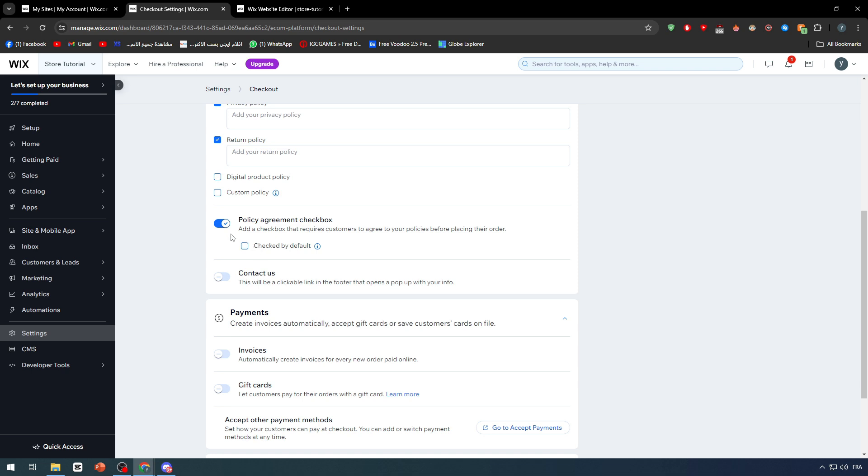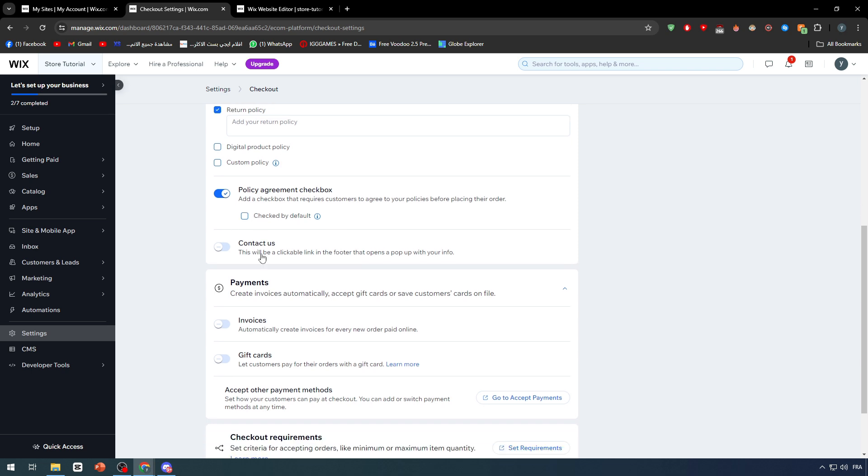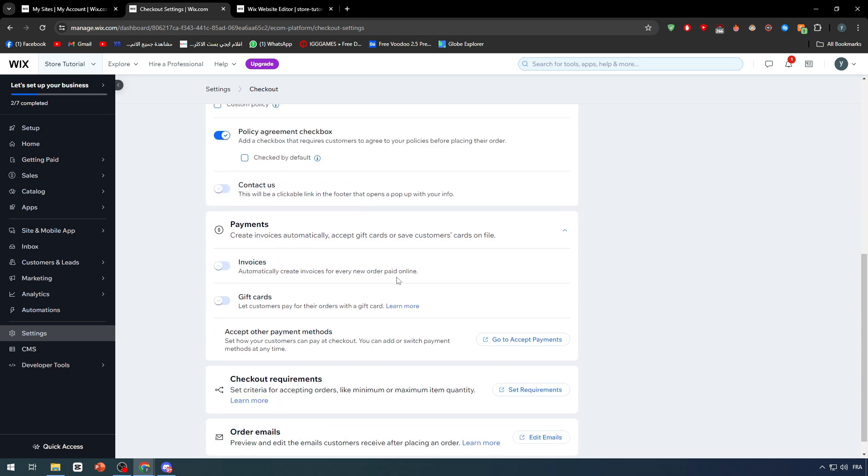And here, payments - you can accept, for example, invoices, gift cards. You can go to accept payments and change the payment method so this can suit your business the most. And yeah guys, this is basically it for the checkout page.